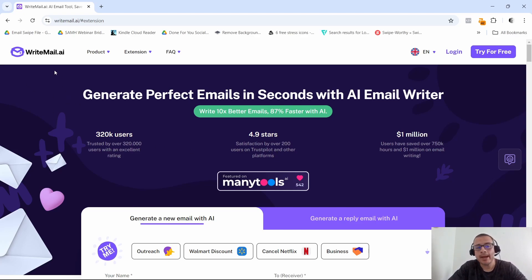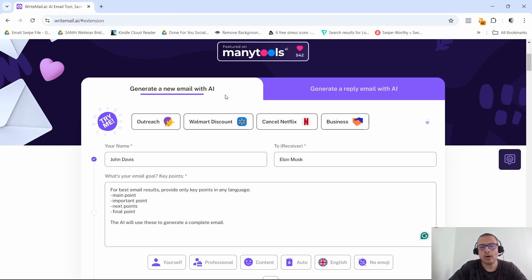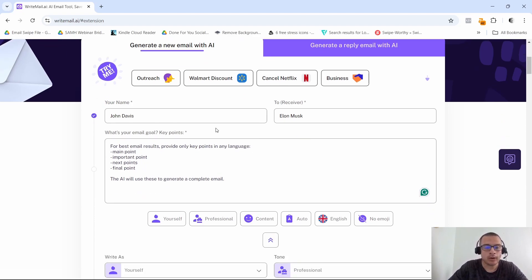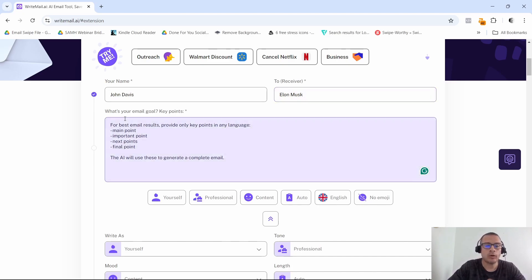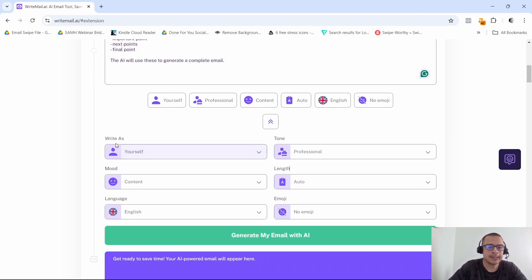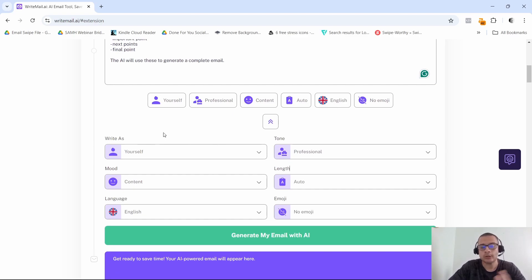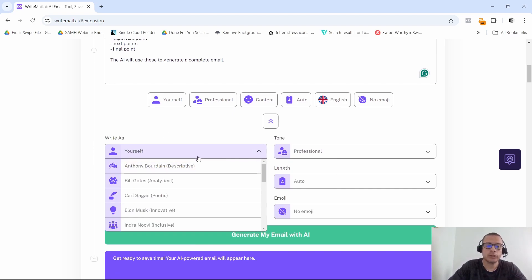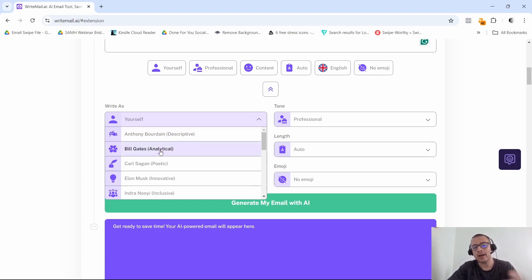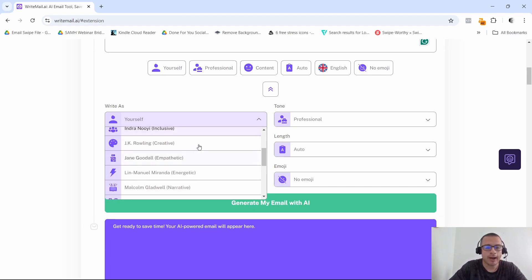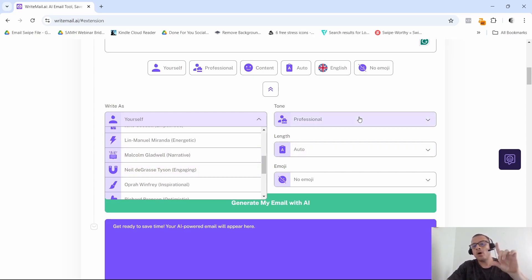All right, and the last tool that I want to show you is called rightmail.ai. Now as you can see, you can generate a new email with AI or generate a reply email. Simply put in your name, the receiver's name. You can also here put in the goal of the email or the key points and select who you want it to sound like. So if you want it to sound like yourself or you want it to sound descriptive like Anthony Bourdain or analytical like Bill Gates, then you can go ahead and take a look here to the different ways that your email can come off.